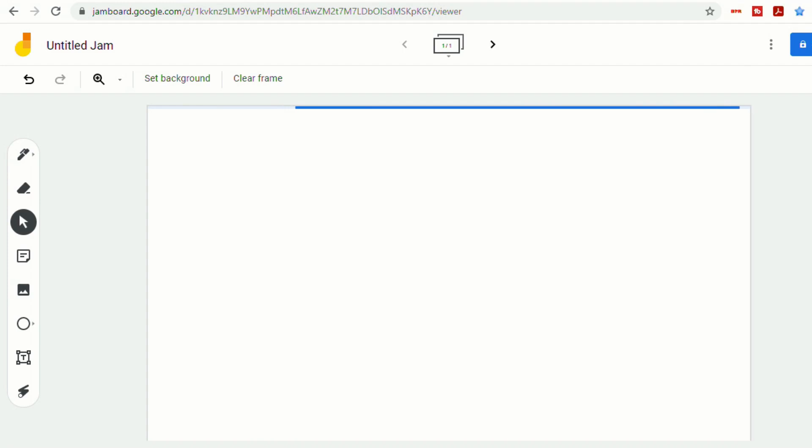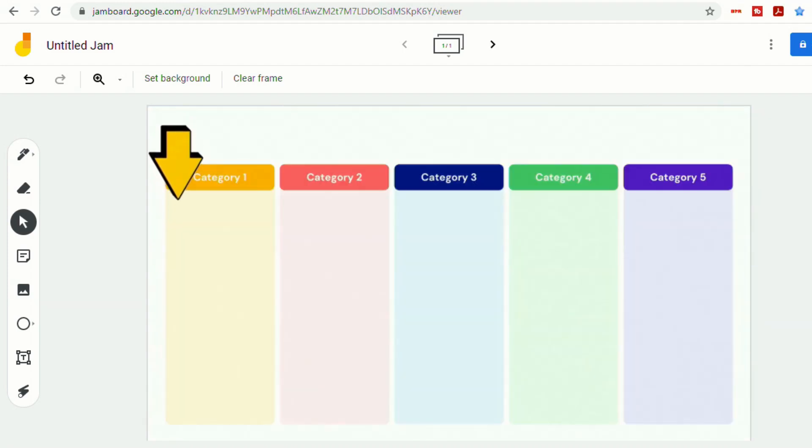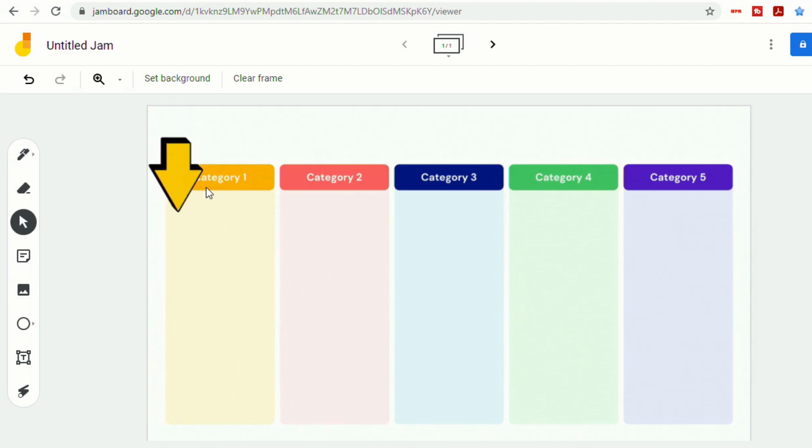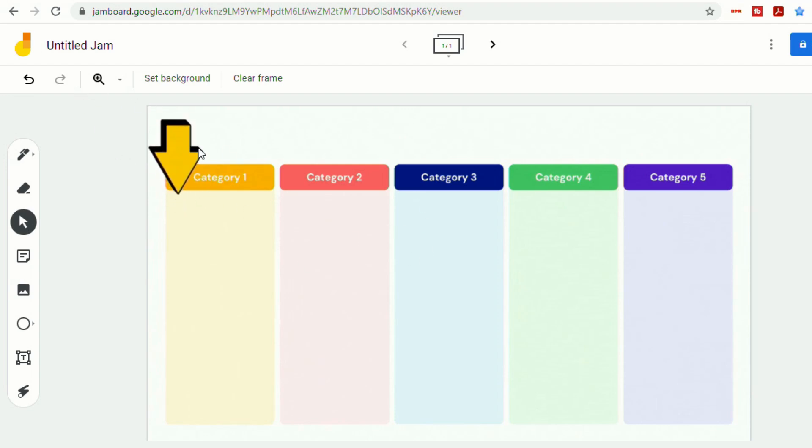Sometimes it does take a minute or two to load. And then you'll notice that we've got our animation in the background. So the students, without changing the background, won't be able to move any of these categories or the arrow.